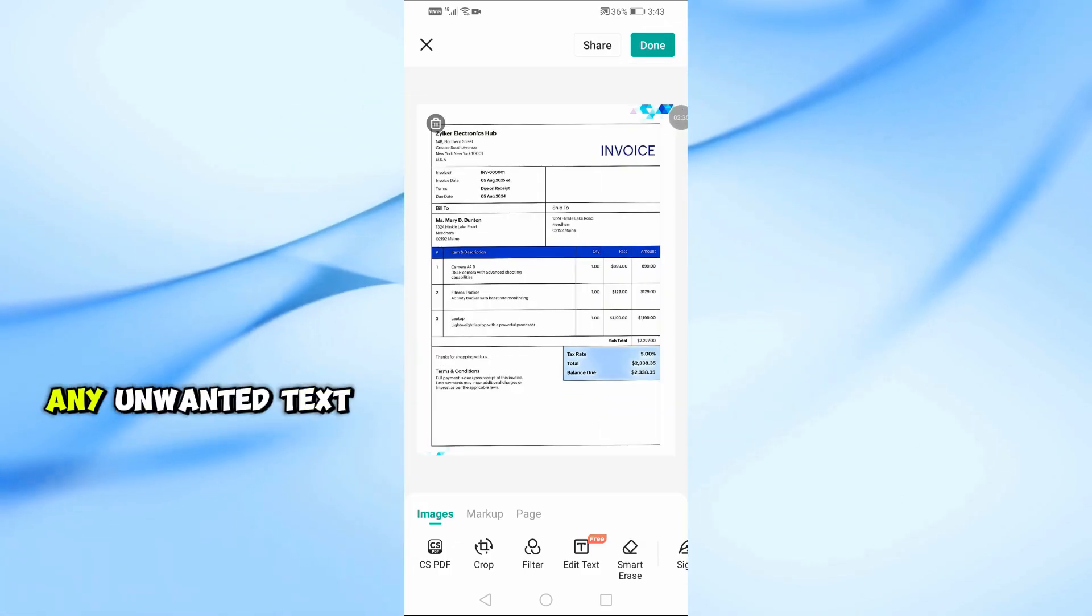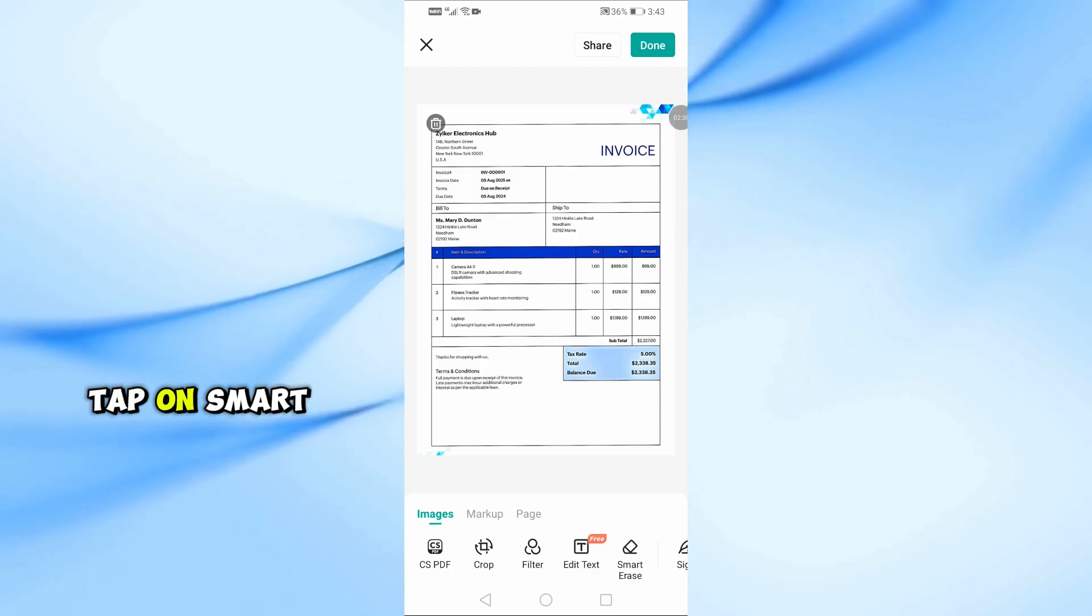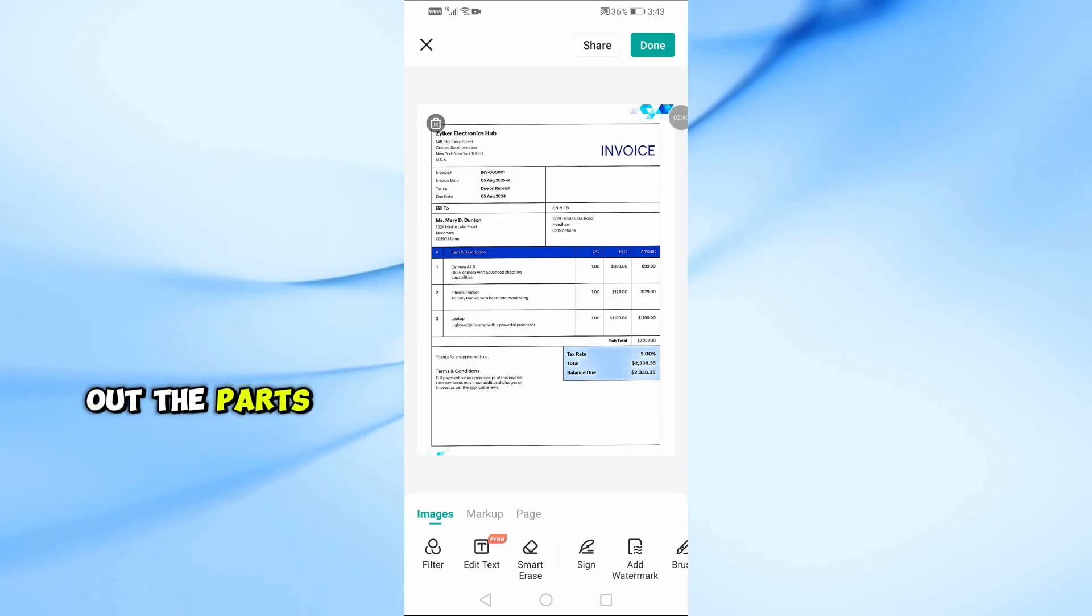Want to remove any unwanted text? Tap on Smart Erase and simply wipe out the parts you don't need.